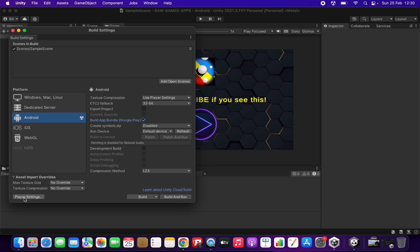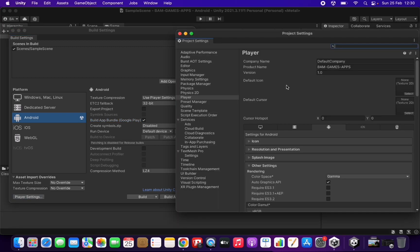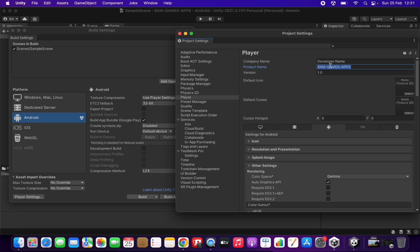At the bottom left, go to Player Settings and more settings will appear. The first thing is the company name — usually developers put their developer name here. Then the product name, which is the name of the game or application. It's important to understand that this name doesn't need to match the one in Google Play. It's what the user sees when they install it on their device, so keep it short since long text will be truncated. I recommend a short, relevant name — I'll put 'Game Name' for example.